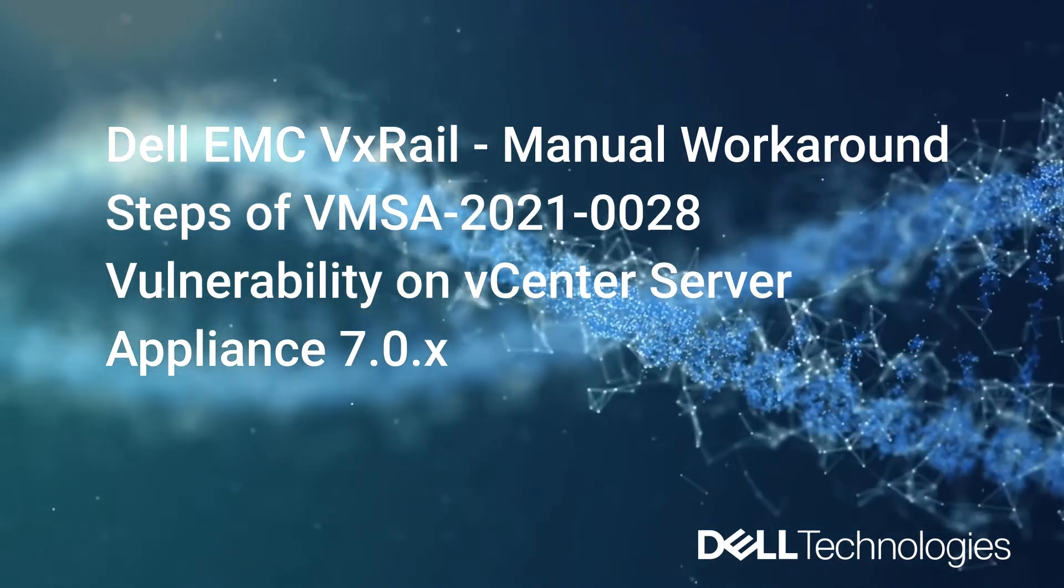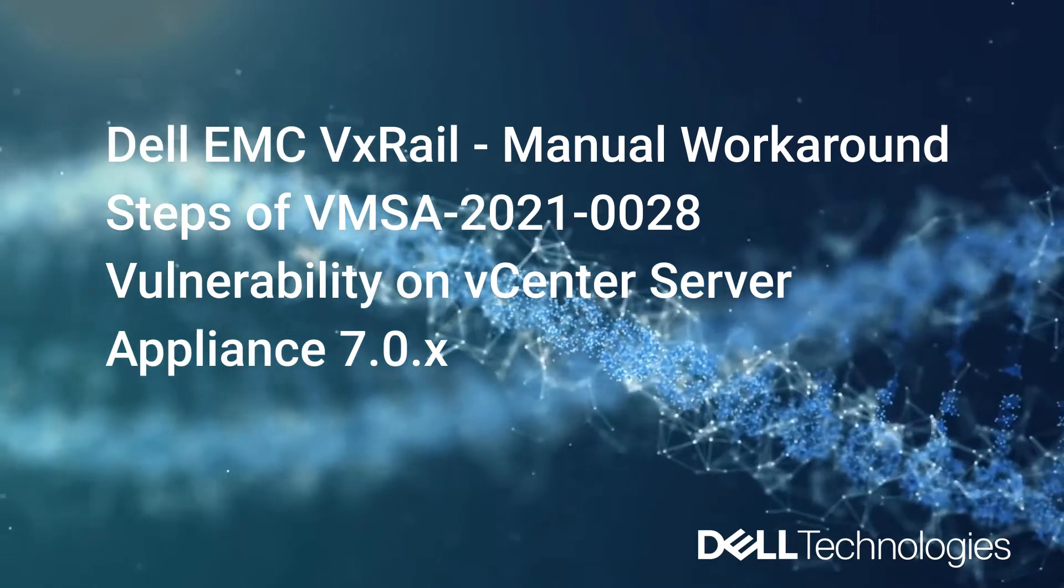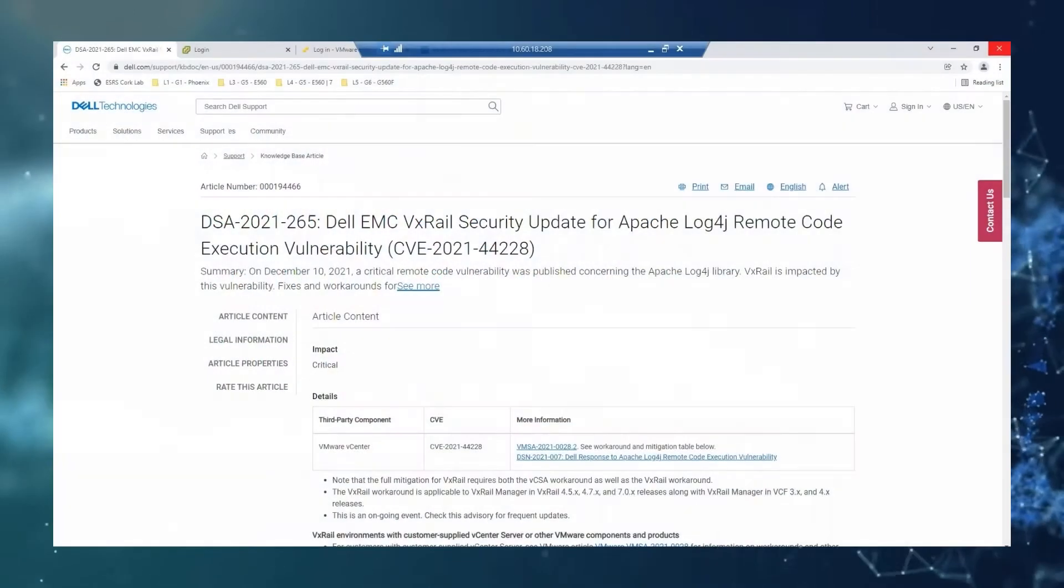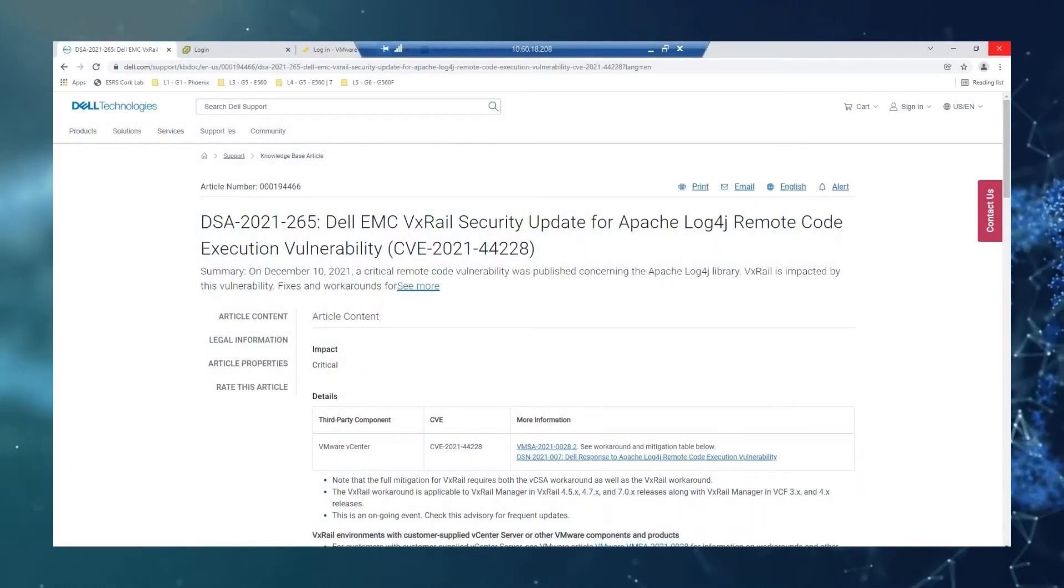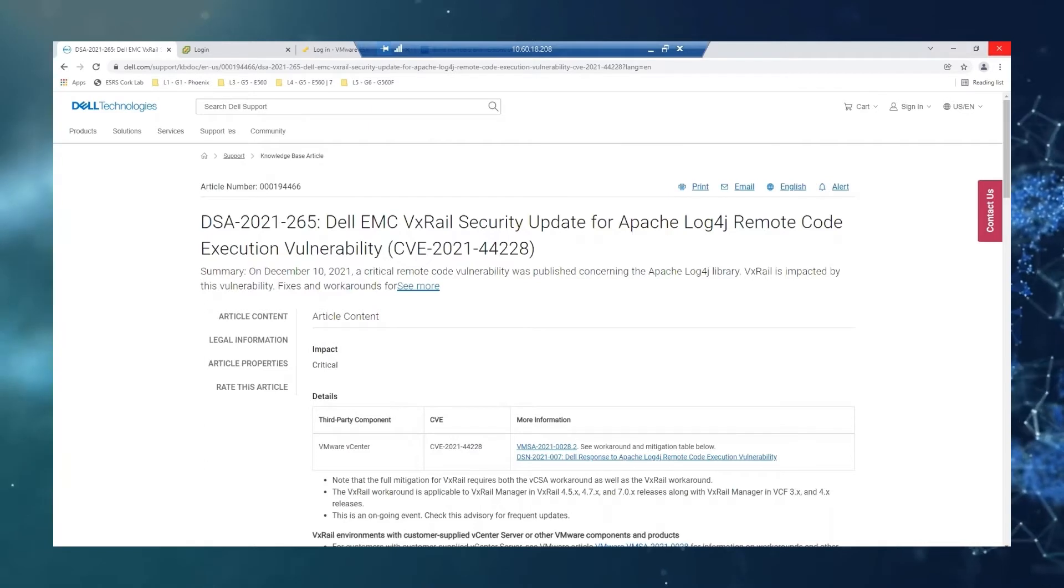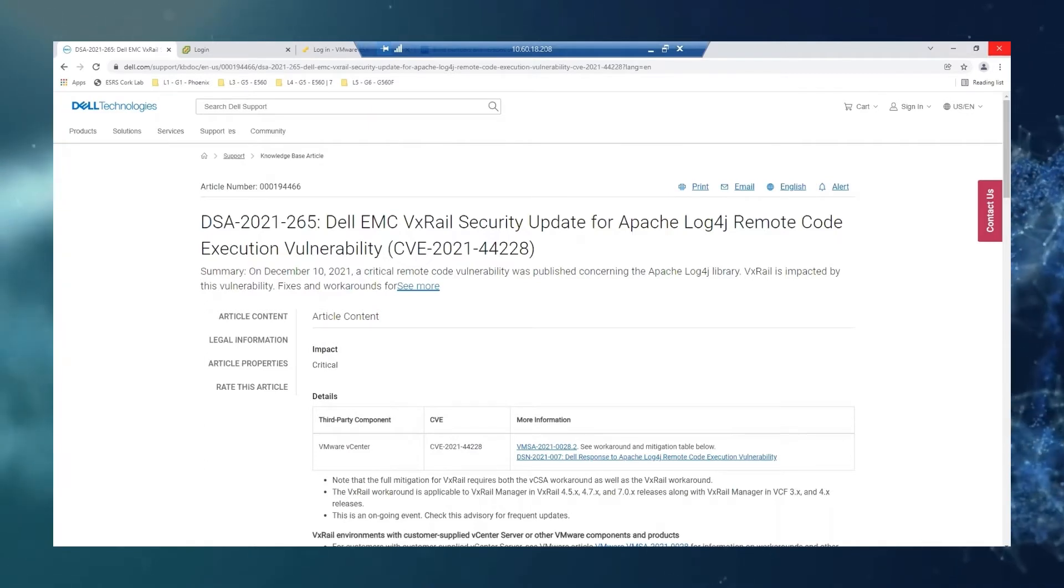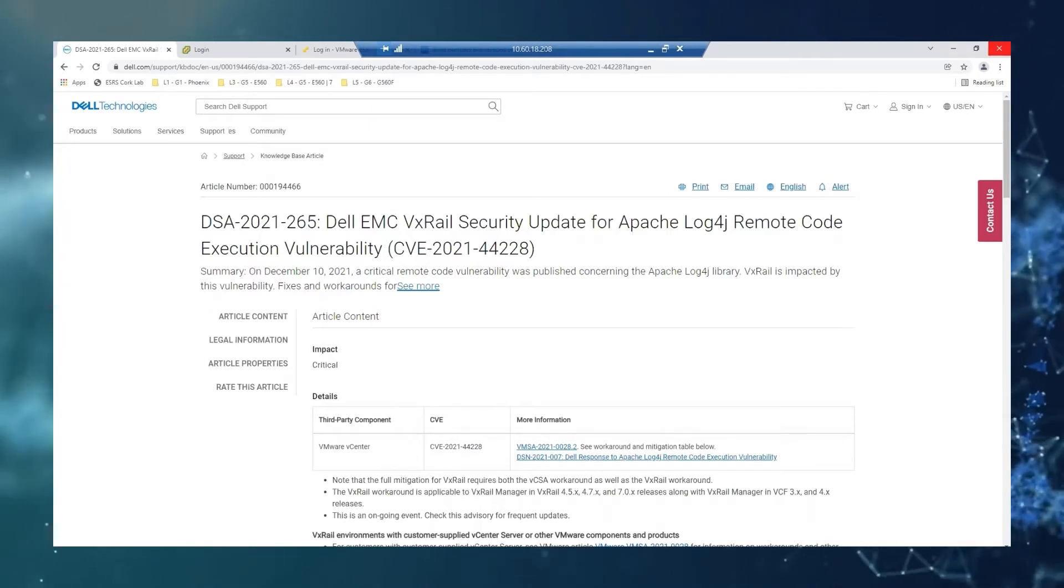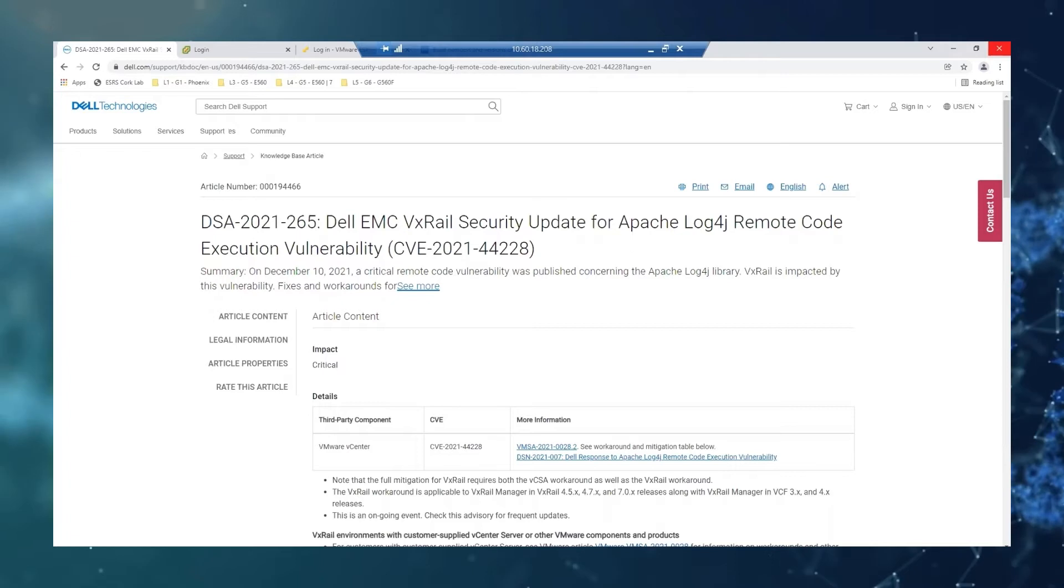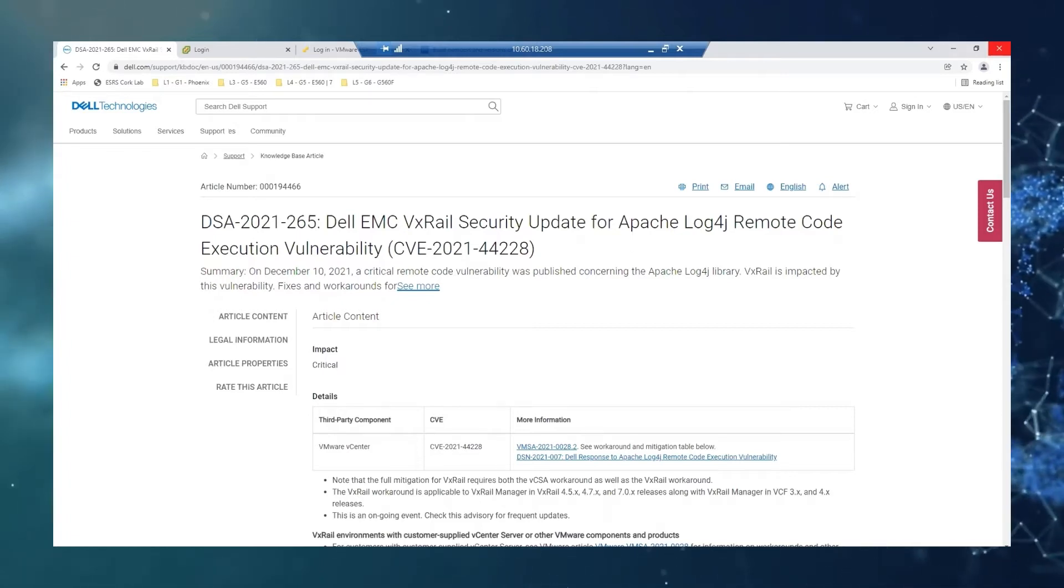Hi, this is Jennifer from VxRail GSE team. Dell has published a DSA for the Apache Log4j Remote Code Execution Vulnerability. This is related to the CVE-2021-44228.